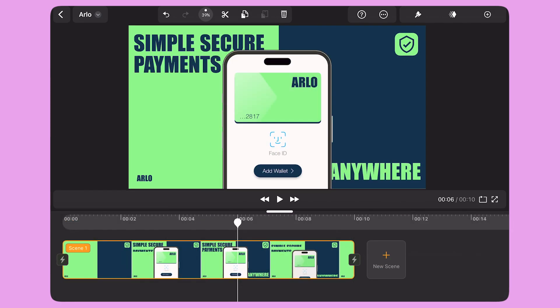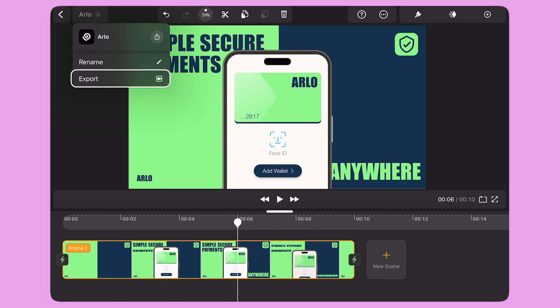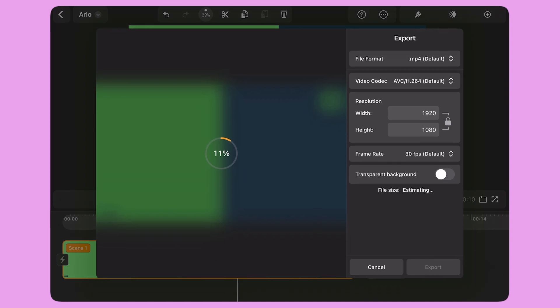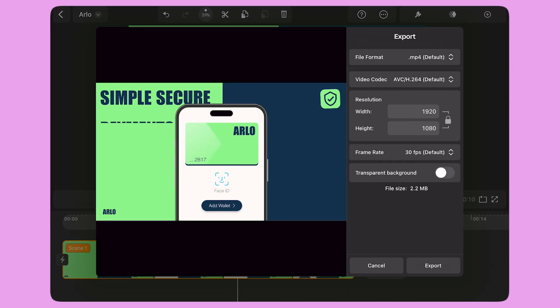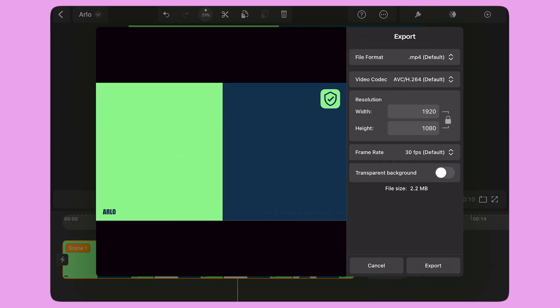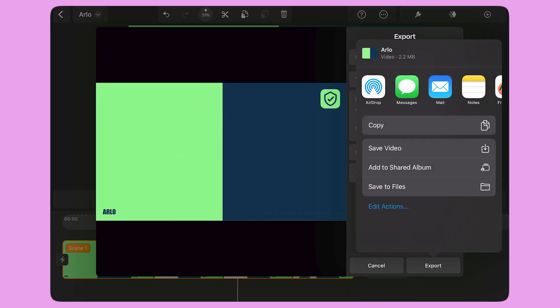When I'm ready, I can export my animation by clicking the down arrow on the top left corner and by selecting Export. Here, I can preview my animation one last time before saving it on my iPad.